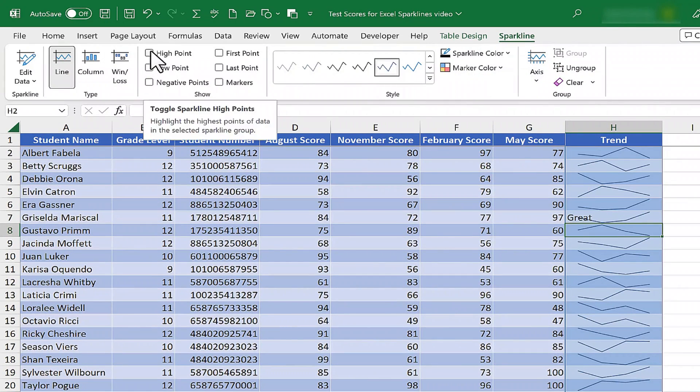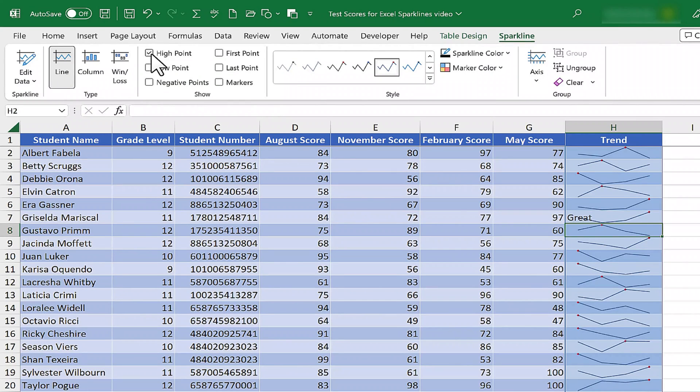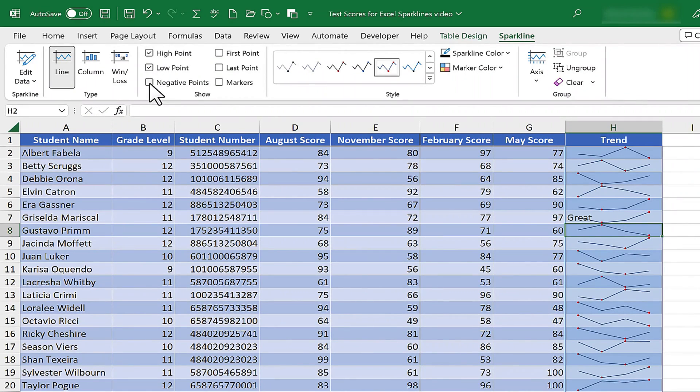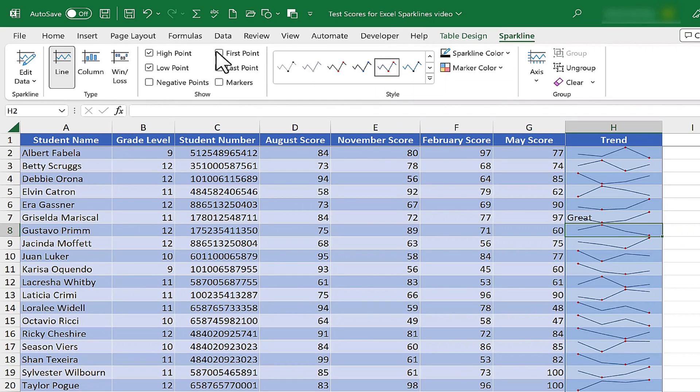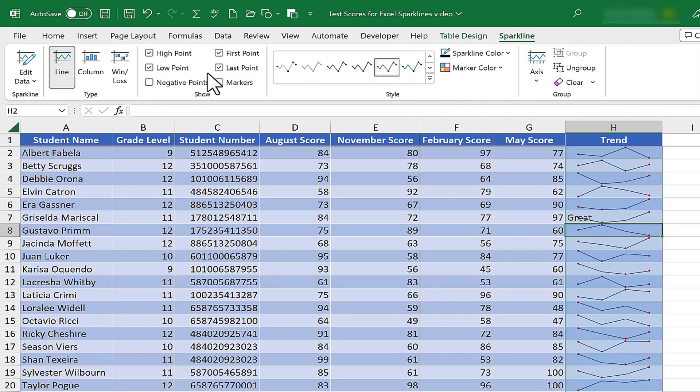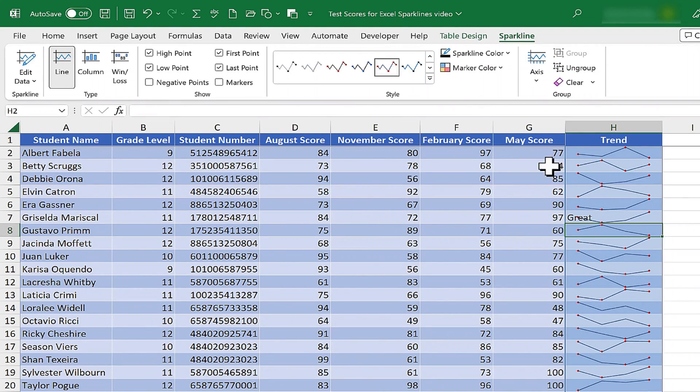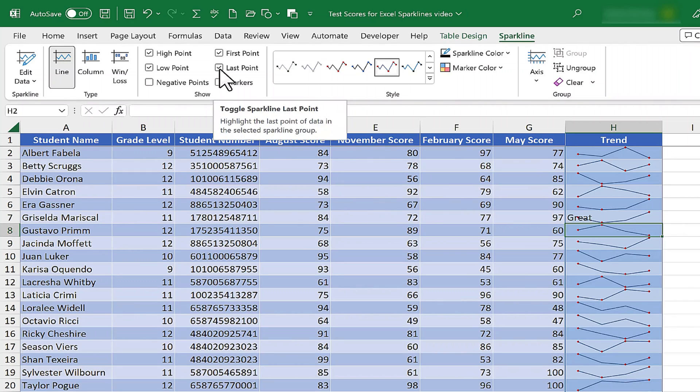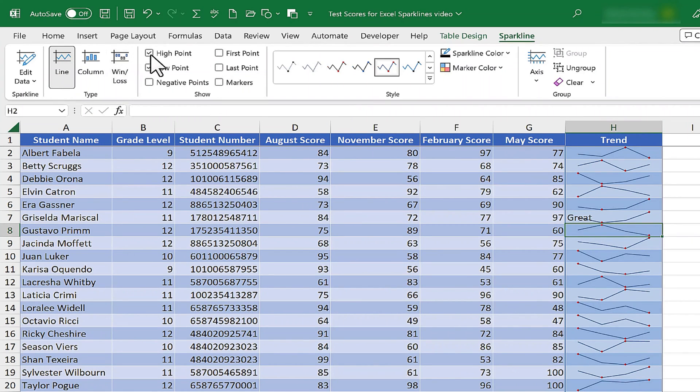If I want to, I can have Excel mark the high point for each student and the low point, also negative points. In this case, that doesn't make sense. I could mark the first point and the last point. Now if I choose to mark all of these, all I get is a dot at just about every point in the trend line. So you want to use this judiciously. I think I'll stick with high point and low point.